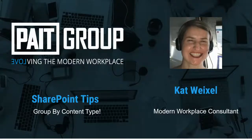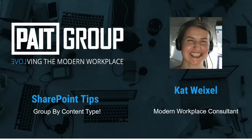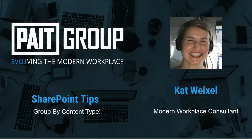Hi, I'm Kat Weichsel from Pate Group, and today I want to share a SharePoint tip about grouping by content type.